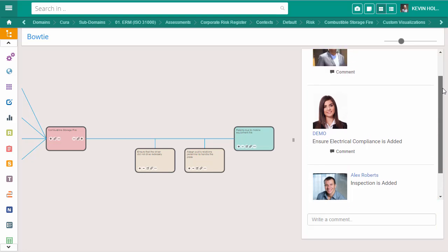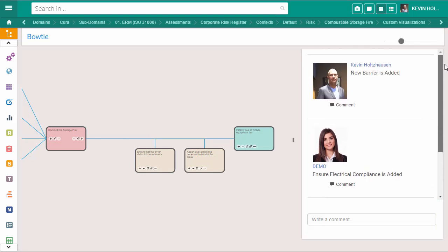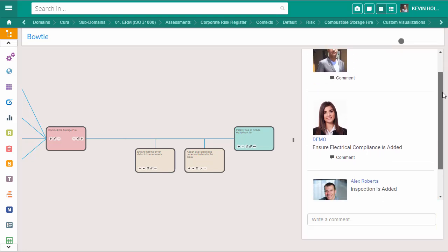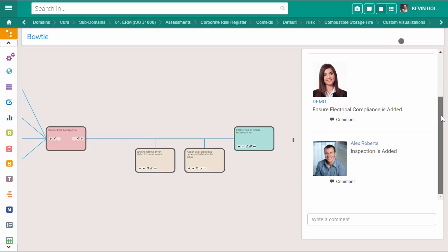The comments field allows for a greater level of collaboration and communication when assessing a risk. The data saved within the bowtie updates to the assessment or risk register.